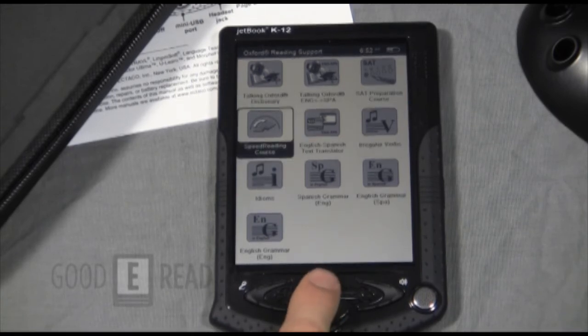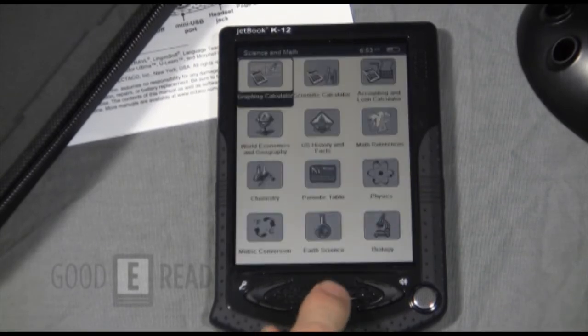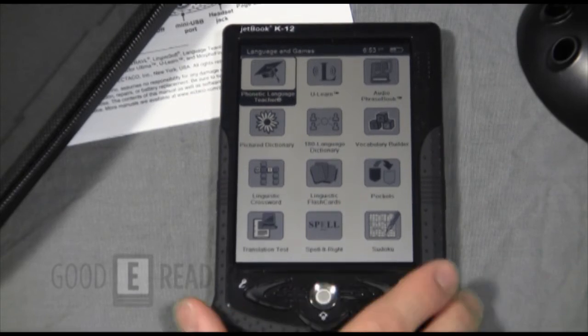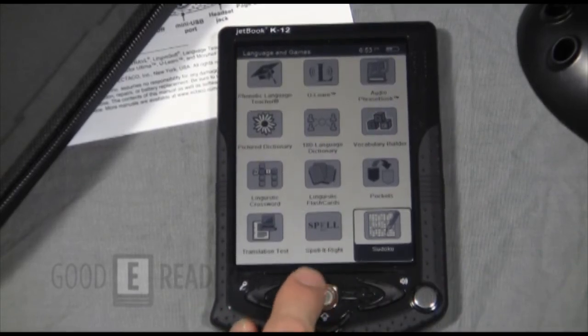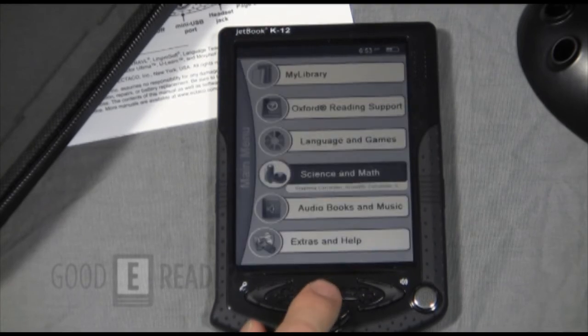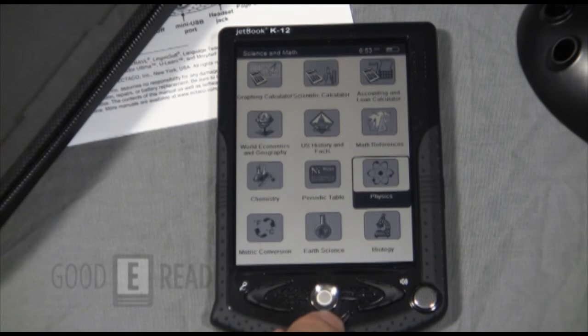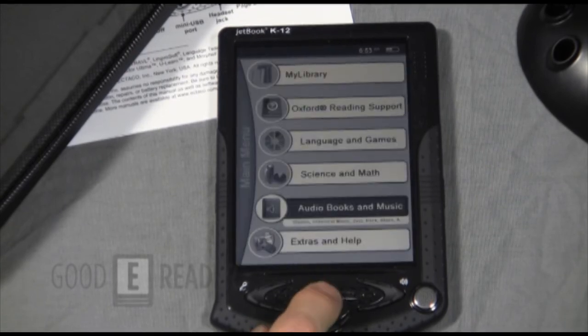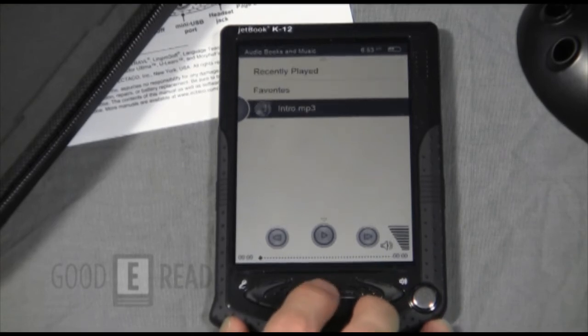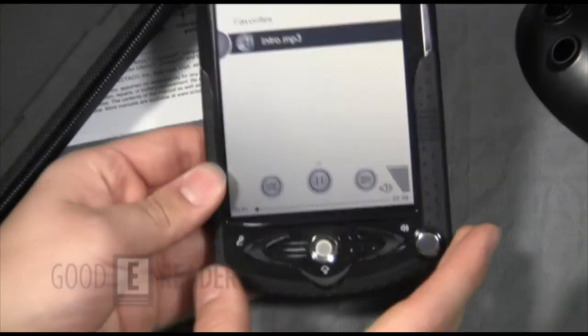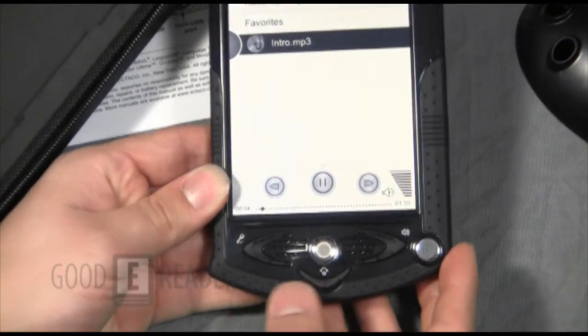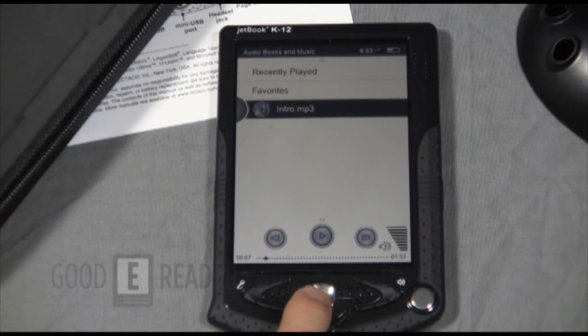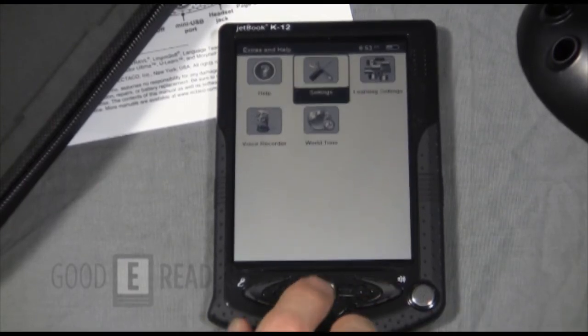Idioms, stuff like that. Language and games. There you go. Lots of games here, mostly educational, I would assume. Sudoku, things to challenge your mind. Science and math. Physics. Wow, this thing is loaded. Yeah, it's actually nice to see an e-reader that right out of the box has a ton of content geared towards the educational sphere. A lot of e-readers are designed exclusively for readers in mind, and it's refreshing to see a device that is geared towards the classroom.